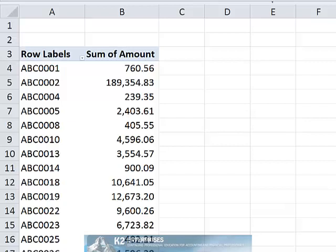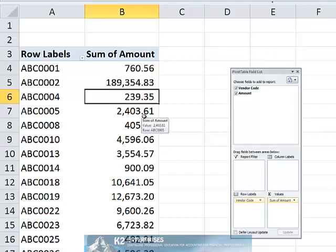In addition to seeing total disbursements, suppose you would also like to see the relative percentages of disbursements for each vendor. To add a percentage calculation to the pivot table, add the amount field from the source data to the pivot table a second time into the values area, as currently shown on the screen.